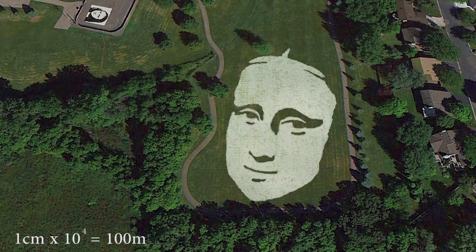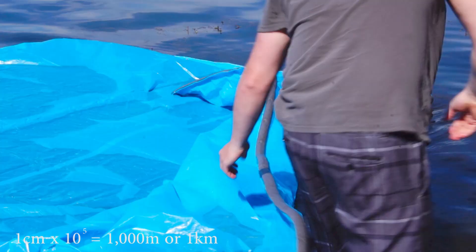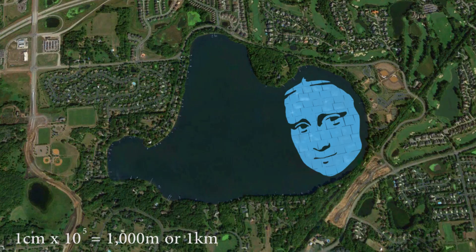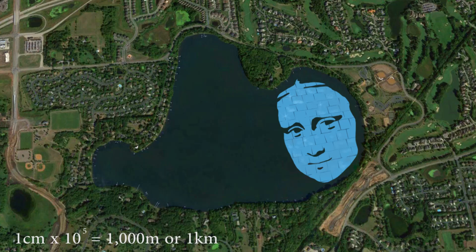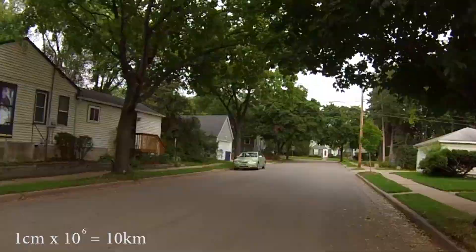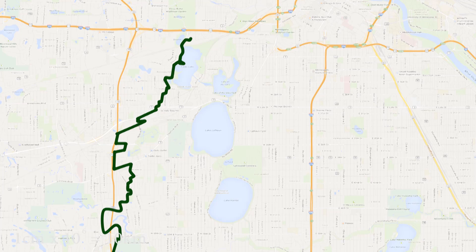To make a 1 kilometer image, which is 1 centimeter times 10 to the 5th, is borderline nuts and I'm gonna have to use a floating tarp out here in a lake. This image is huge — it's 10 by 10 kilometers — so I'm gonna have to use the bike and the GPS to do the drawing.